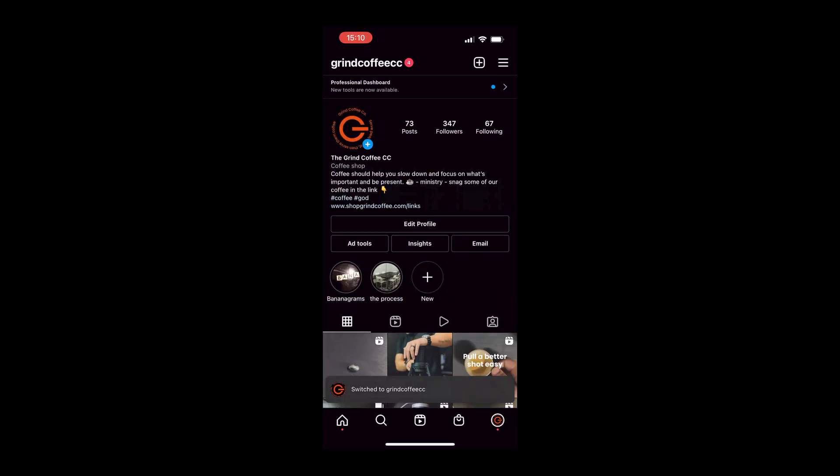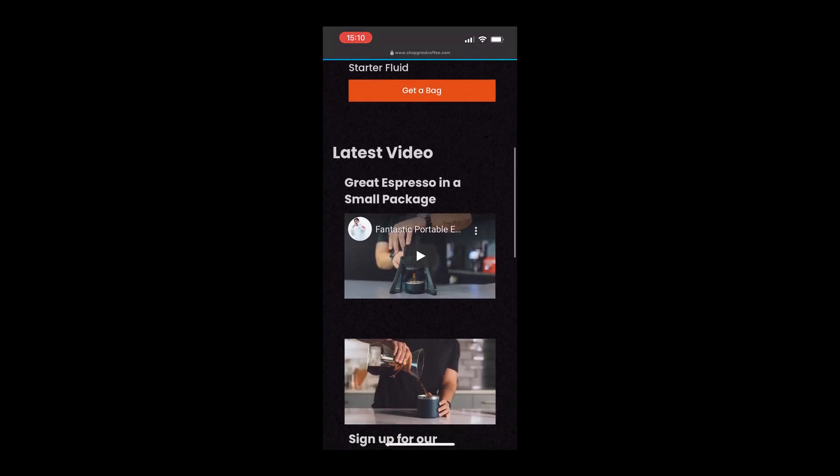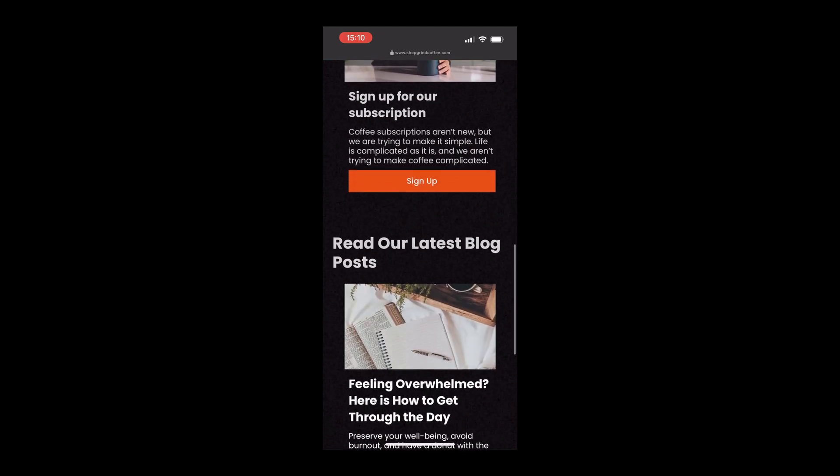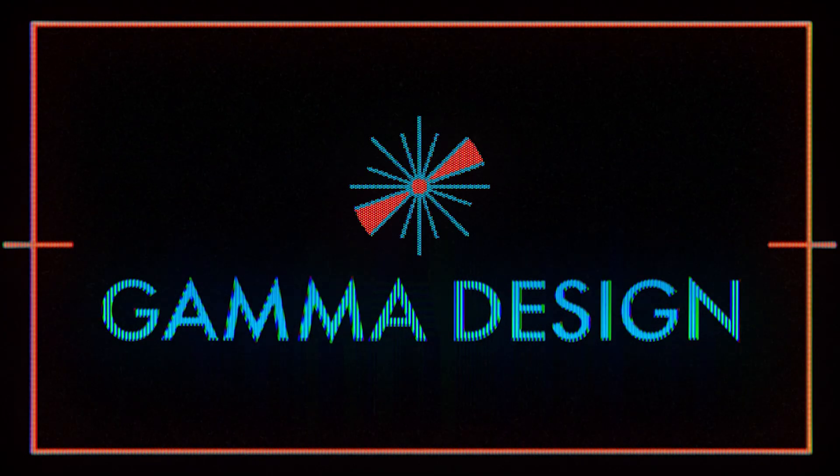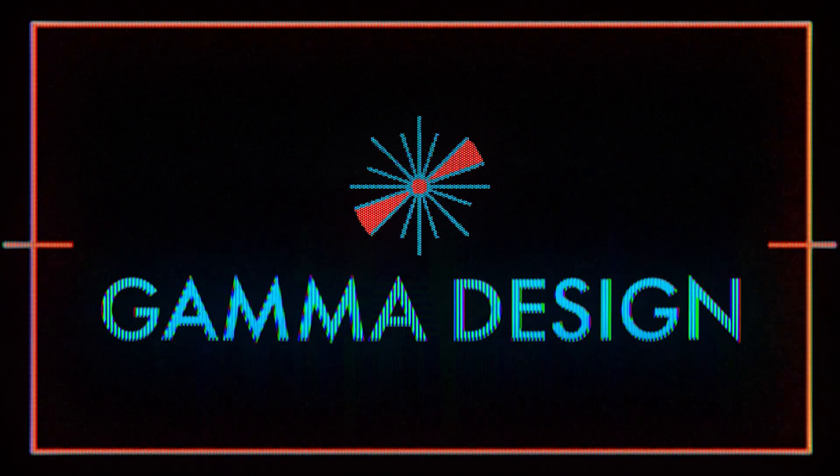Okay guys, so I wanted to show you all how to essentially make your own version of like your Taplink or something like that for your social media or social profiles using Webflow. So if you've been searching on social media a lot, I'm sure you've seen people's profiles using something like a Taplink or Linktree or something like that to showcase all their links.